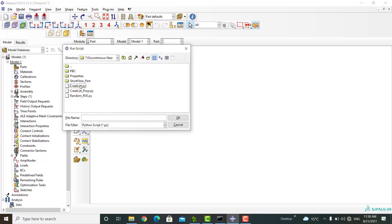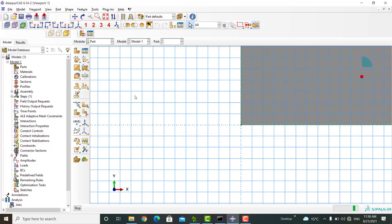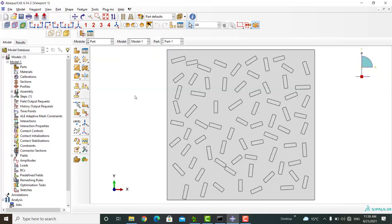I ran this code one more time. In this RVE, fibers have random position and orientation without fibers intersection. In this video, we're going to explain how to assign properties and orientation to each fiber and matrix.